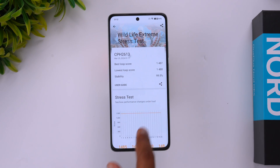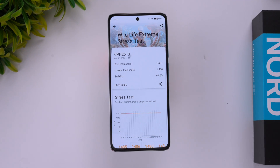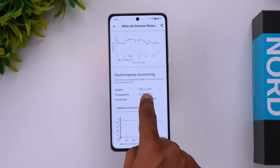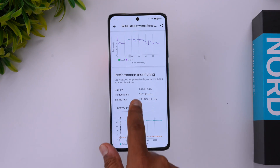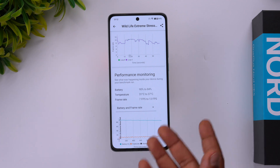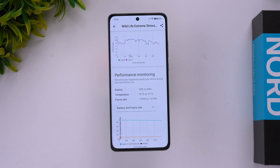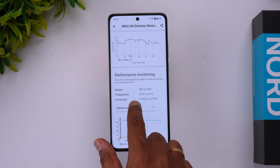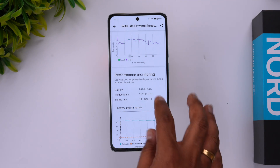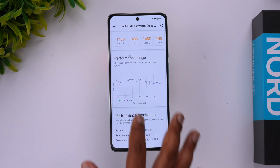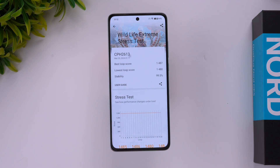Stability is 99.5%, which is a pretty good value. Battery dropped around 6%, from 90% to 84%. Temperature went from 31 to 37 degrees, so cooling is handled pretty well — thermals are quite good. Frame rate ranged from 7 fps to 13 fps. The maximum temperature of 37 degrees is not bad at all, and the overall Wildlife Extreme stress test stability of 99.5% is excellent.